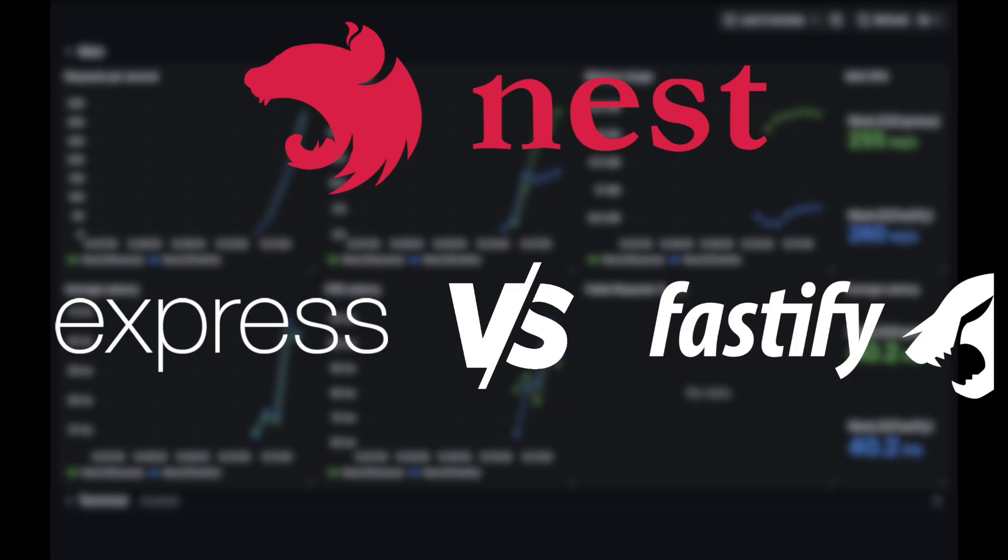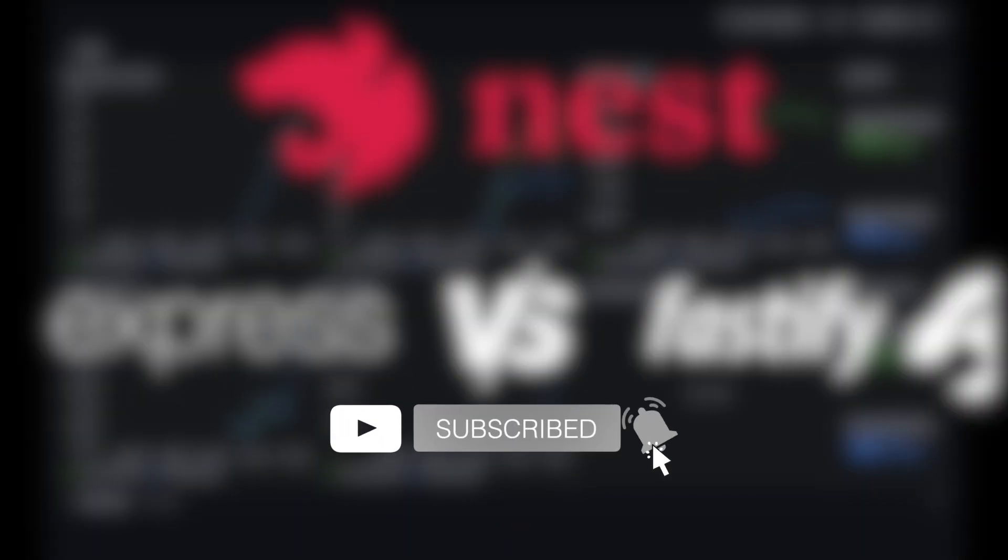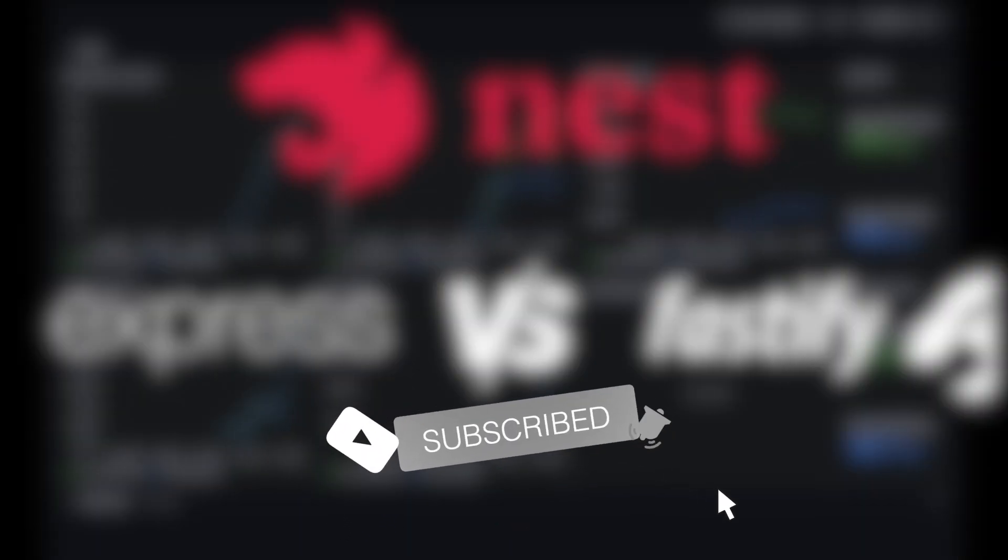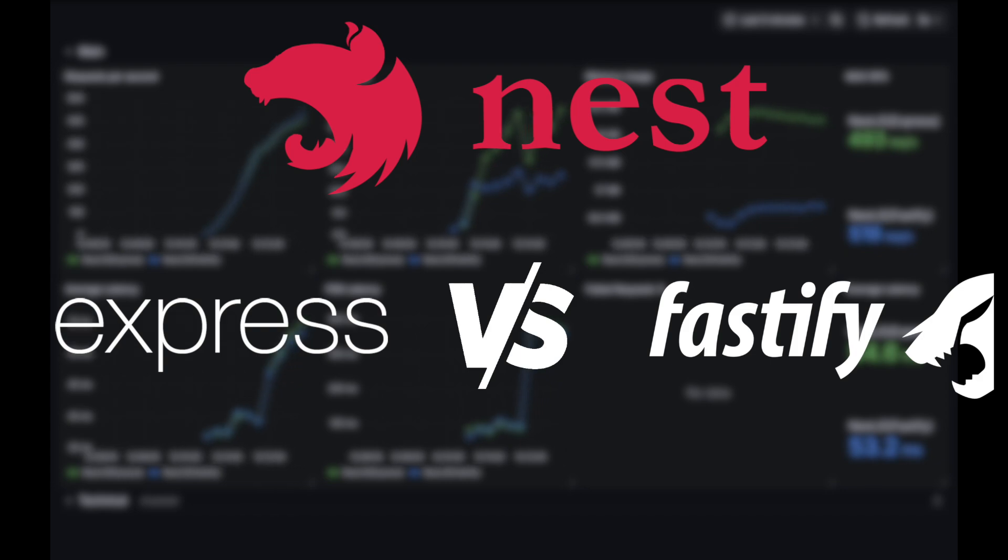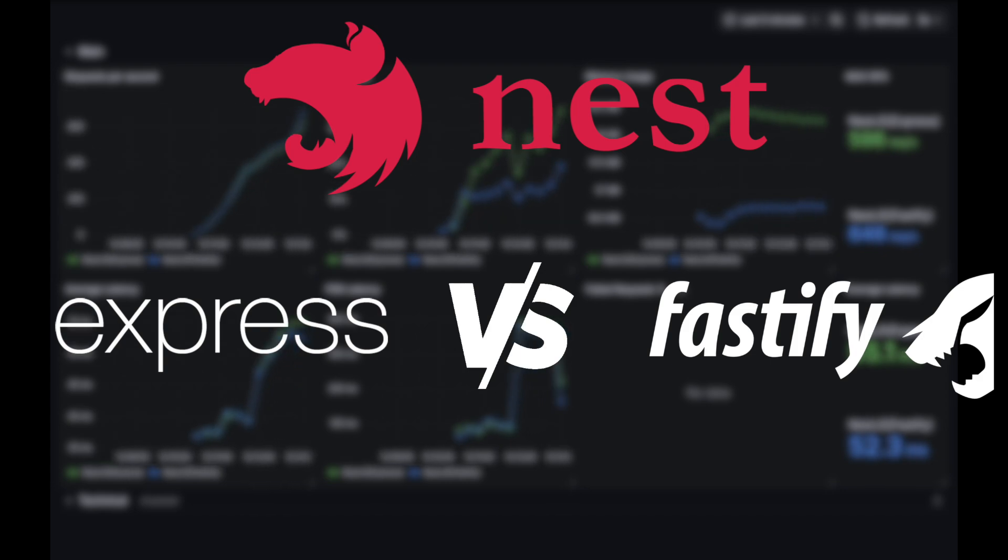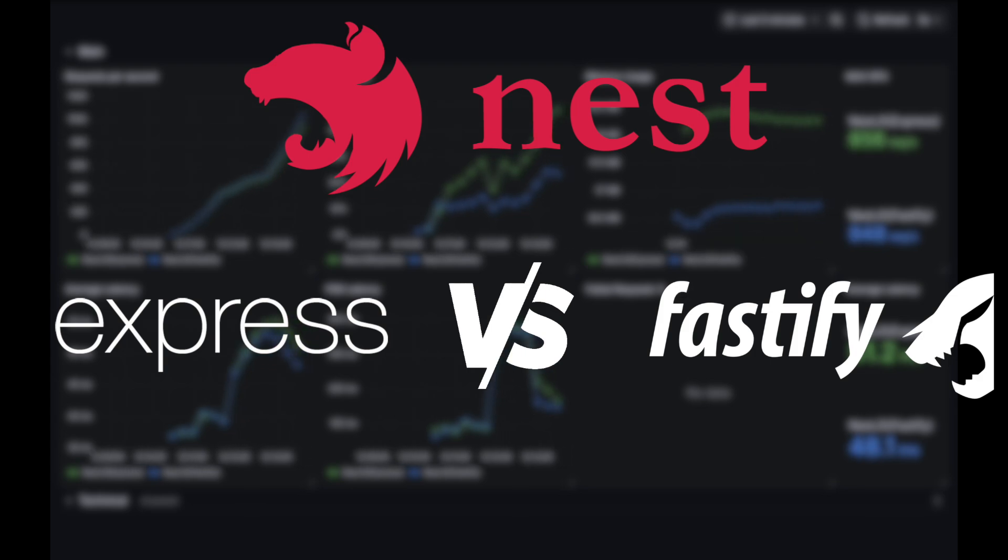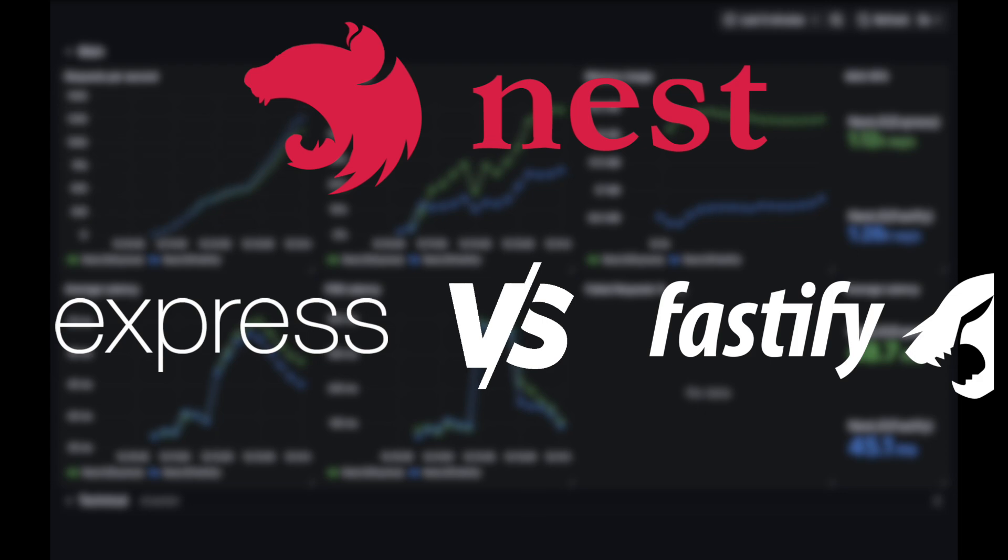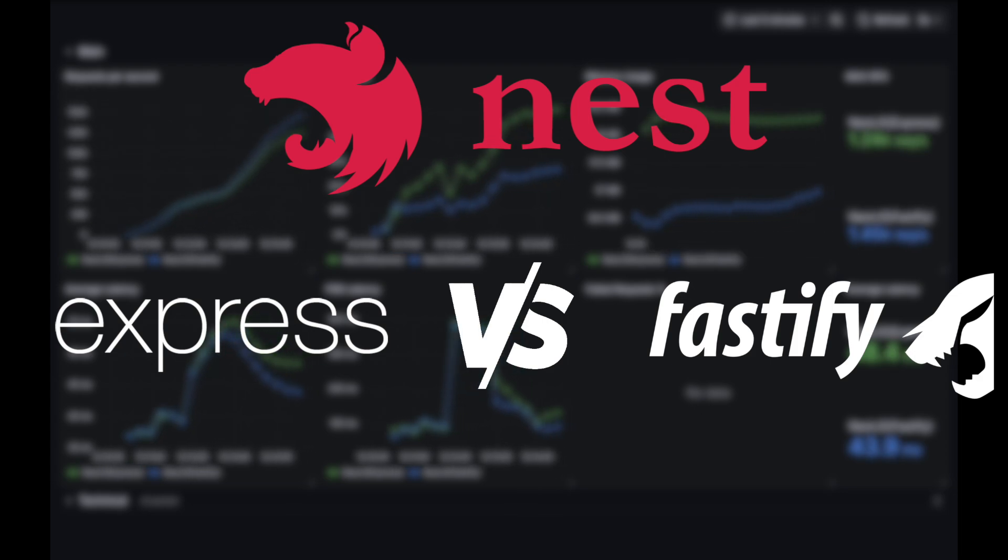Thanks for watching. If you enjoyed this video, don't forget to like, subscribe and share this video with others. Let me know in the comments which framework do you prefer and if there are other benchmarks you would like to see. Also, feel free to check out my Patreon and other resources linked below to support the channel. Stay tuned for more insights on development and architecture.